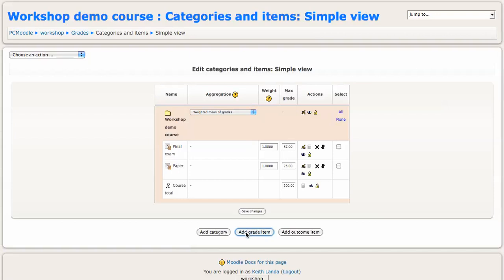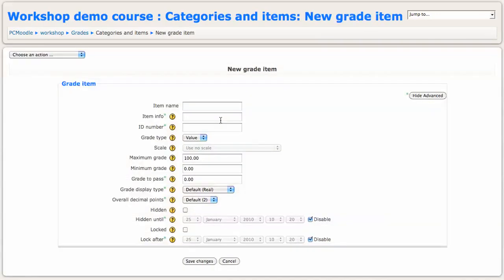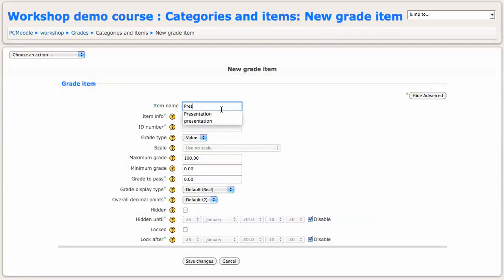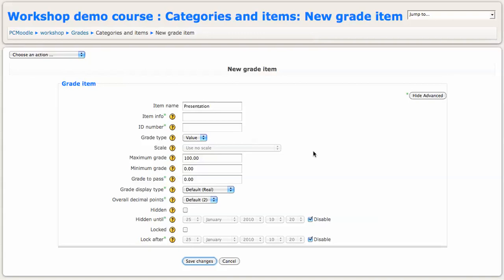And finally, I'll add the presentation, which I may want to grade on a 100 point scale. So now I've added the three grade items.